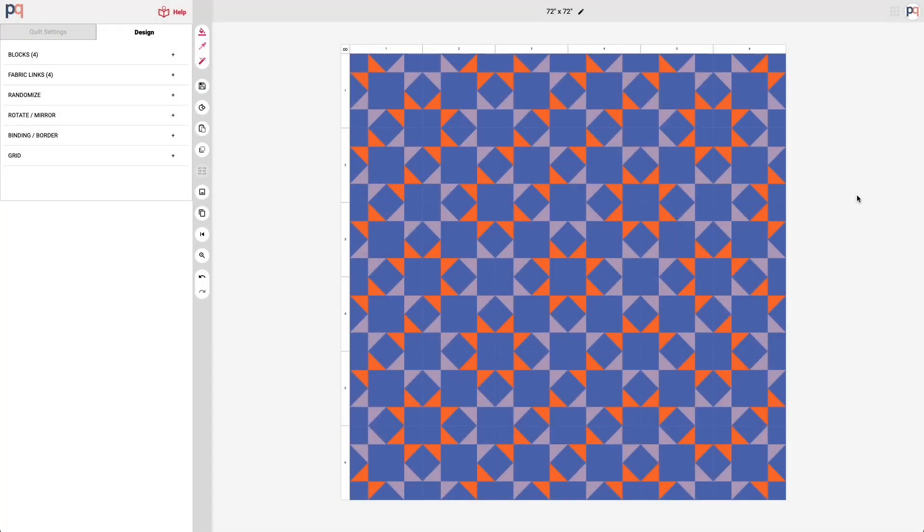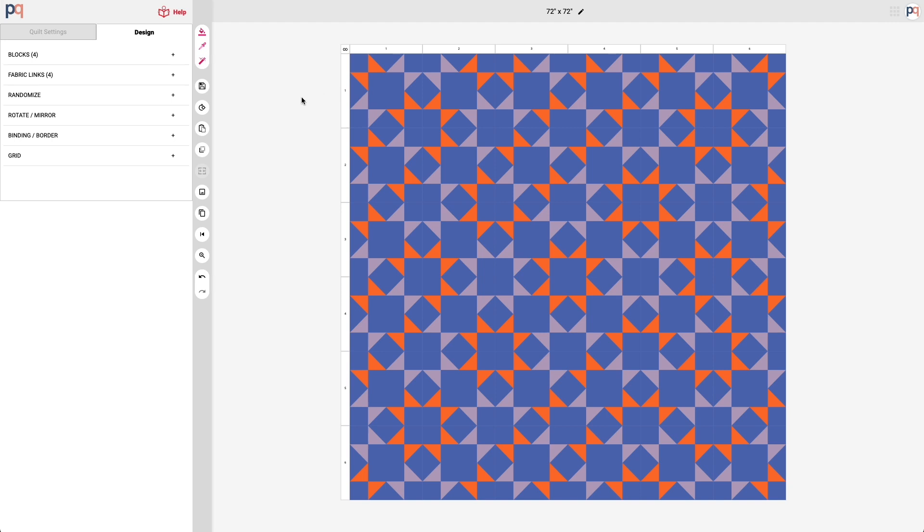So we have our quilt here and I really like the overall design. I like the blocks, I like the quantity of the blocks, but you can see here that the stars are getting lost. Now they're becoming more pieces and the secondary shapes are starting to become more prominent.